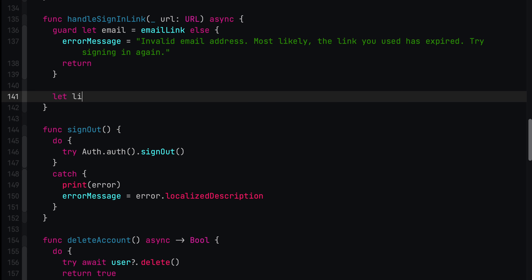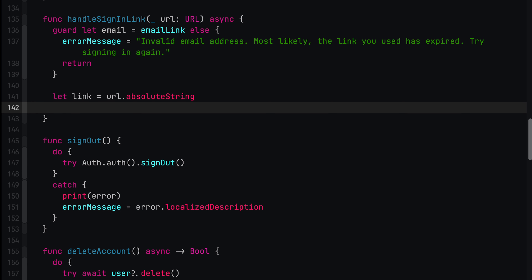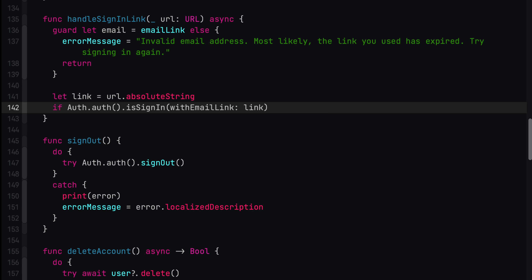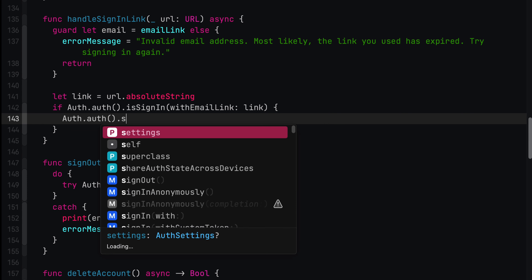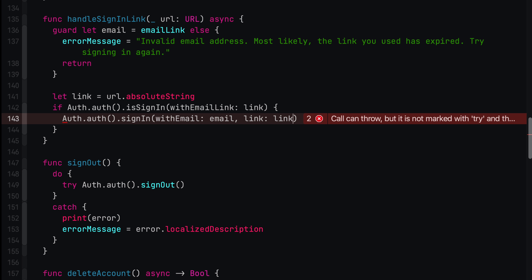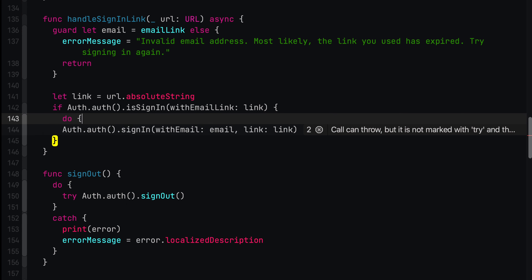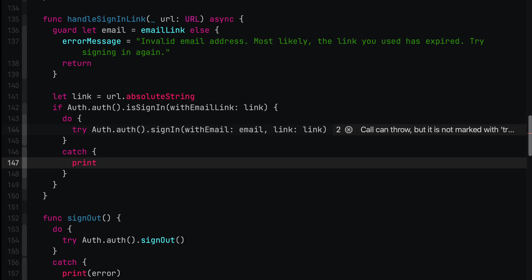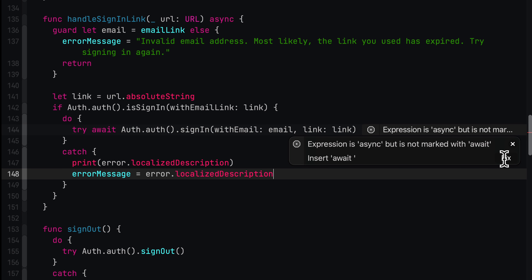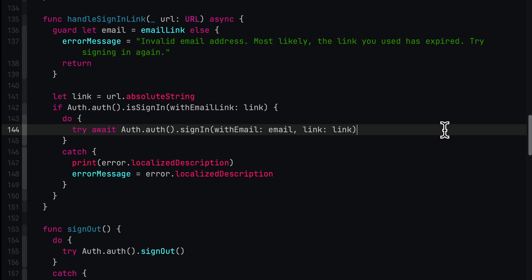Next, we'll get the absolute URL and check if this is in fact a sign-in link. Our app might receive other dynamic links as well, so we want to make sure we're not accidentally trying to sign in with a link that was intended for something completely different. And finally, we can use signInWithEmailLink to sign the user in. We'll pass in the email that we fetched from user defaults and the absolute URL of the sign-in link. Firebase Authentication will then verify that the sign-in link was in fact initiated from this email address. And because this call can throw an exception, we need to wrap this call in a do-catch block and implement some basic error handling. Note that the call to sign the user in is asynchronous, which is why we call it using await — this will suspend the function until the call returns, making sure our UI doesn't freeze.